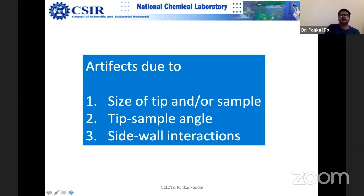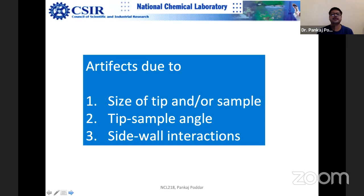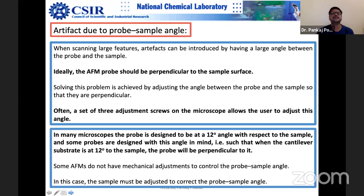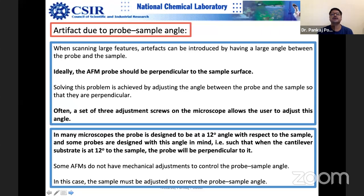Artifacts due to probes can be subdivided into: size of the tip and sample, tip-sample angle, and sidewall interaction. If you have a pit with 90-degree sidewalls, it is not easy to confirm that you have reached the bottom, because the sidewall of the tip and the sidewall of the pit both interact, creating a convoluted image of that pit.